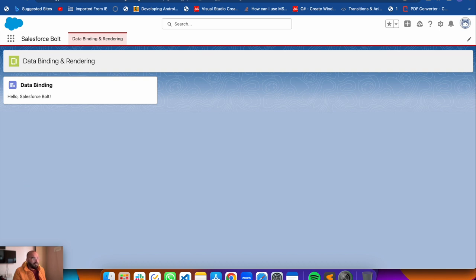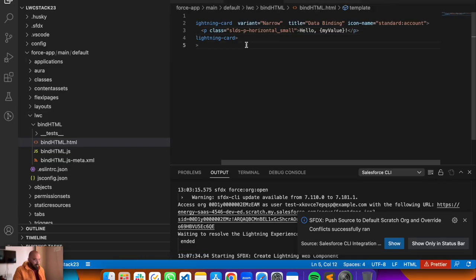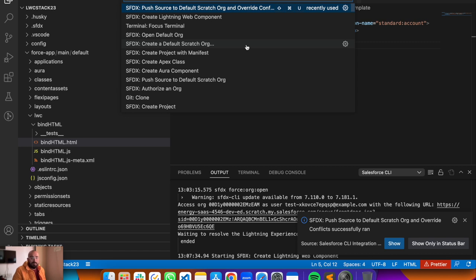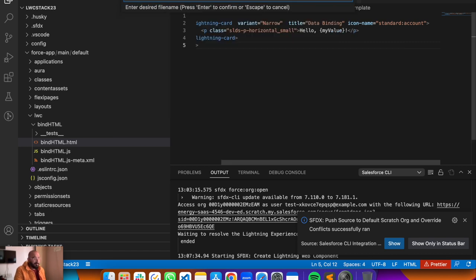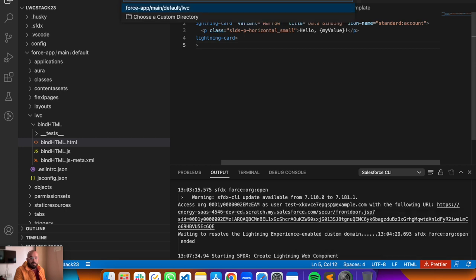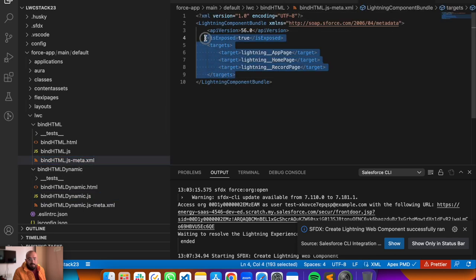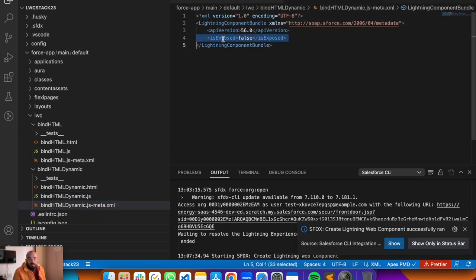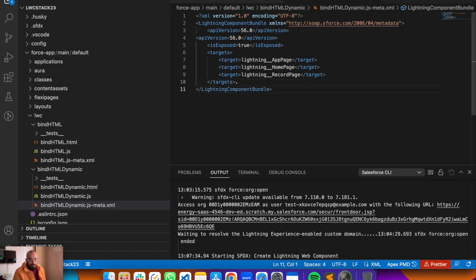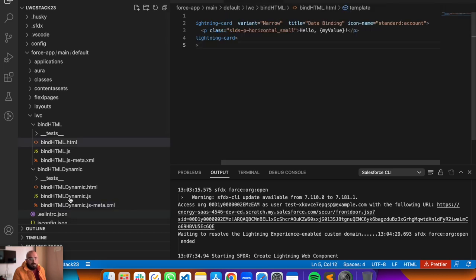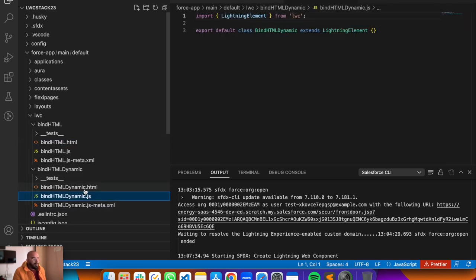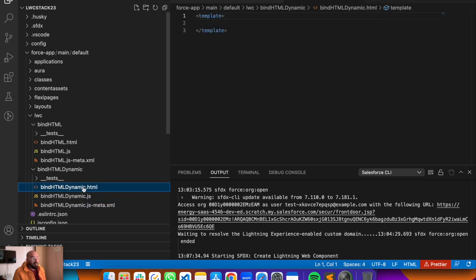You can also make the expression value dynamic - on any button click or text change, it's up to your requirement. Let me show another example where the value is dynamic. I'll create a new component - Command Shift P, create new component, name it 'bindHtmlDynamic'. Before making changes, copy the target and rendering config from the previous component and paste it into the new one's meta XML.